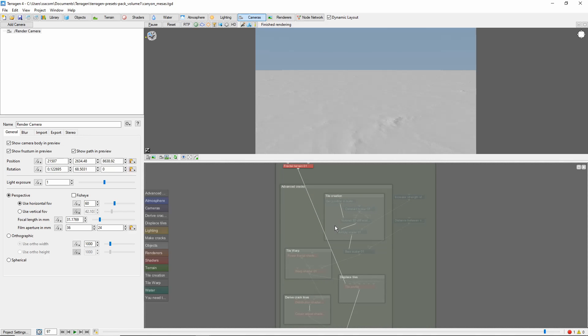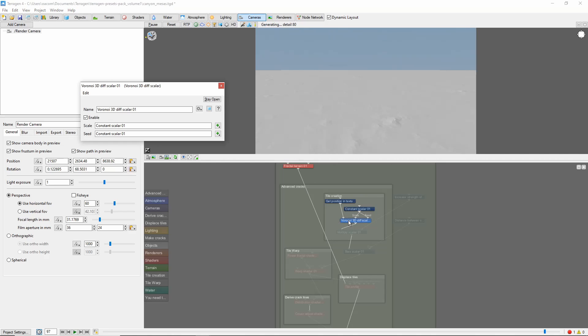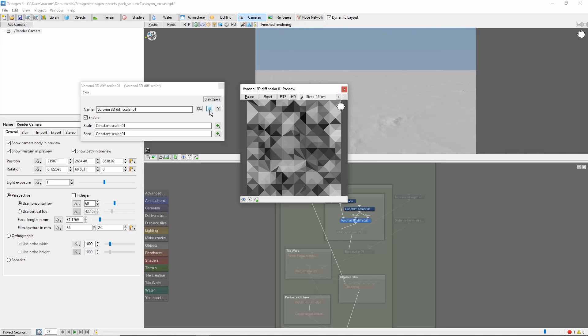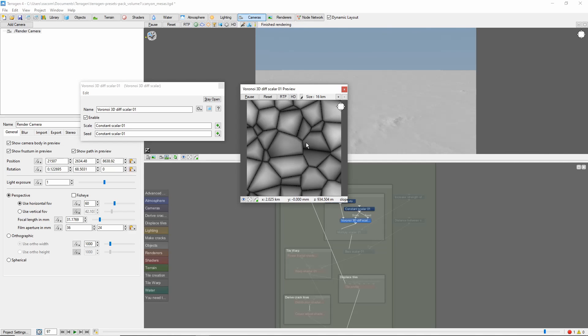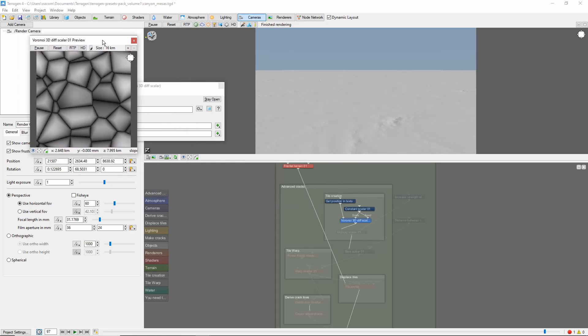The foundation of this scene is the Voronoi Noise 3D Diff Scaler node here. Even before it's applied to the terrain, we can get a preview of what it's doing by using its preview window. We can already see the basic shapes that will become the mesas.